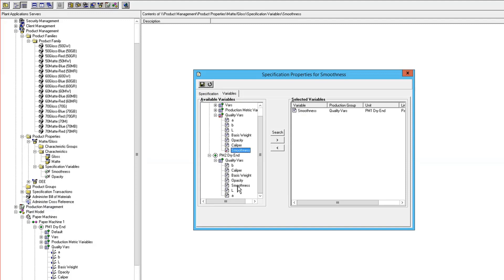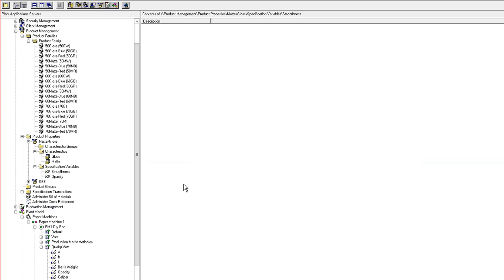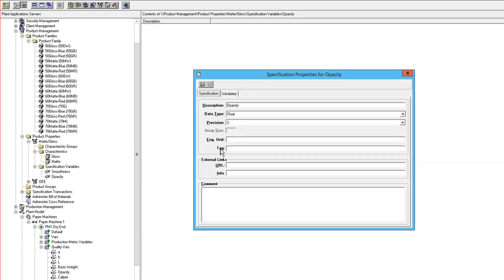And then if I go to my opacity, go to the variables tab, that's going to map to my opacity.